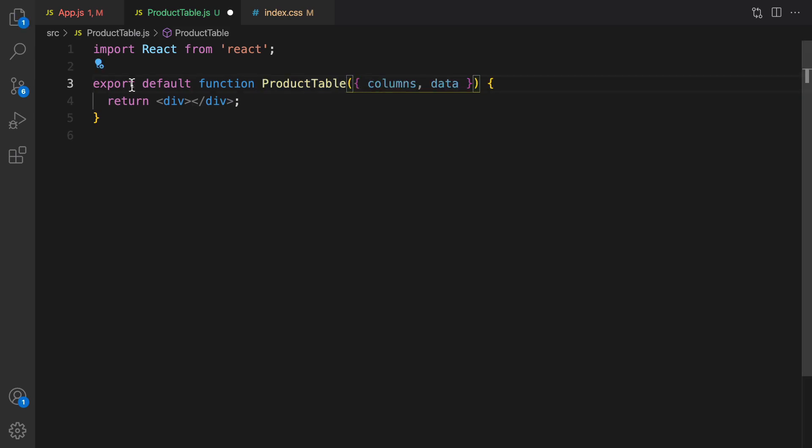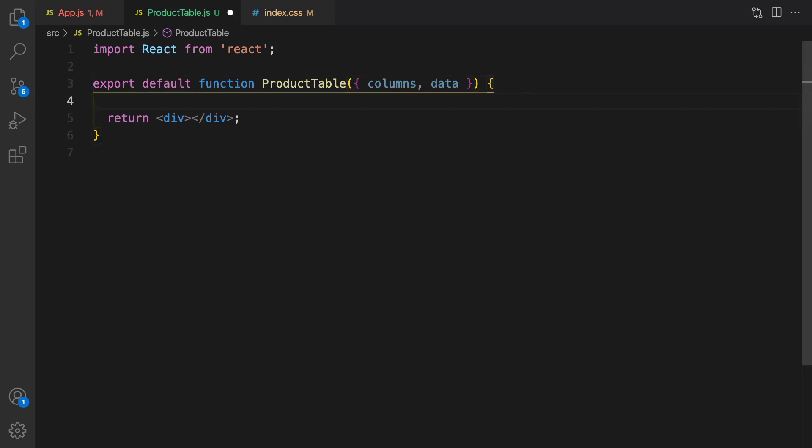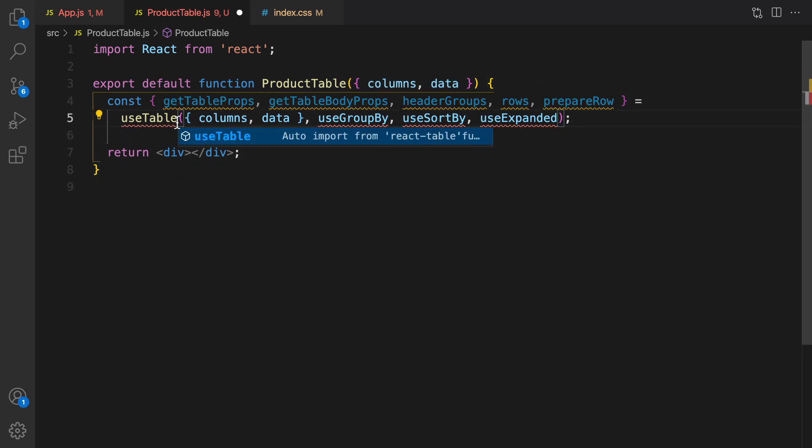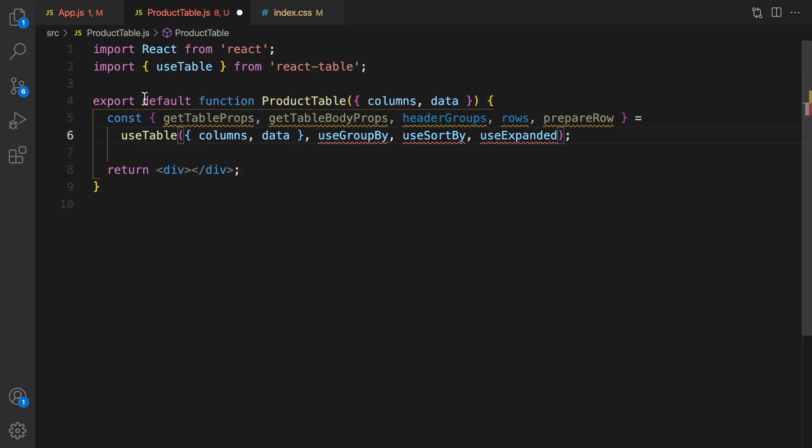This component accepts columns and data as properties so define it. And then here it's time to use useTable hook. Right after this function define useTable.